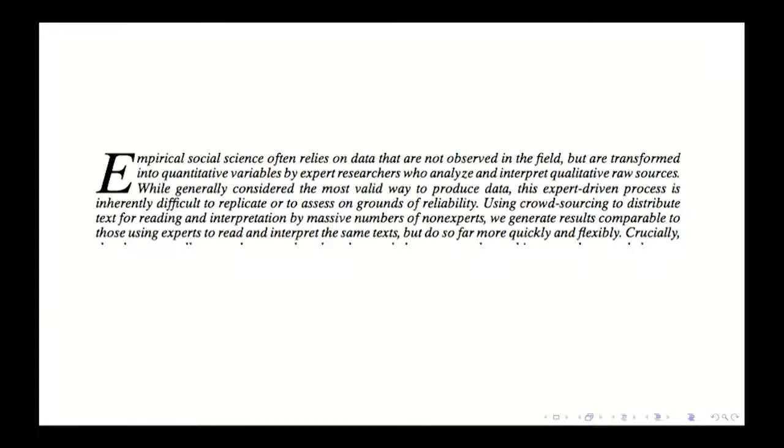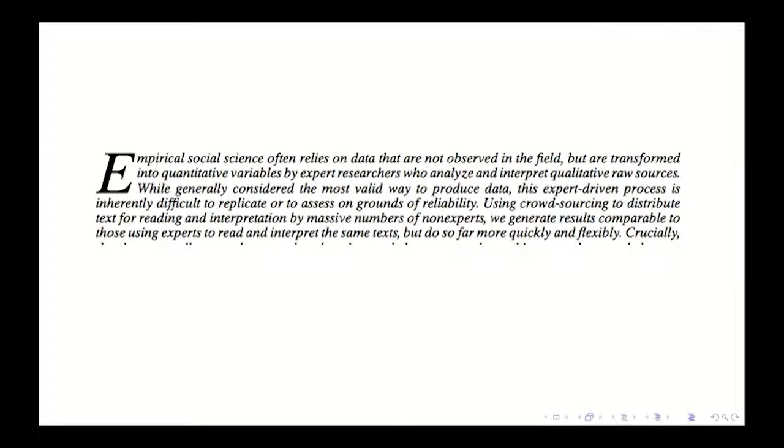So this was the one in political science, I think the first author is Ken Benoit. So here's sort of how the paper begins.